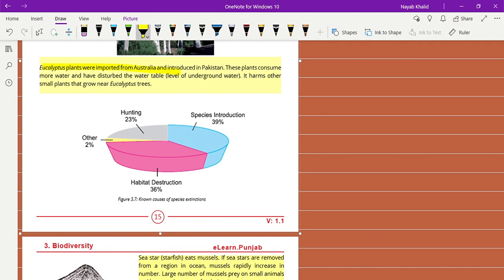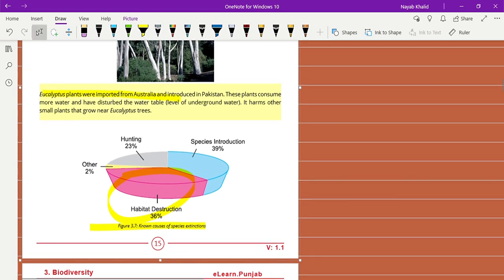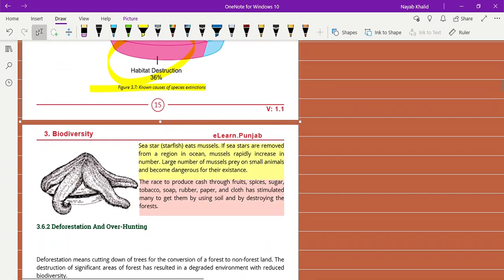Here is a diagram and pie chart that shows the distribution of species and loss of habitat due to activities. Habitat destruction is 36%, hunting 23%, species introduction 39%. Only 39% of species are introduced while a large amount are disrupted.